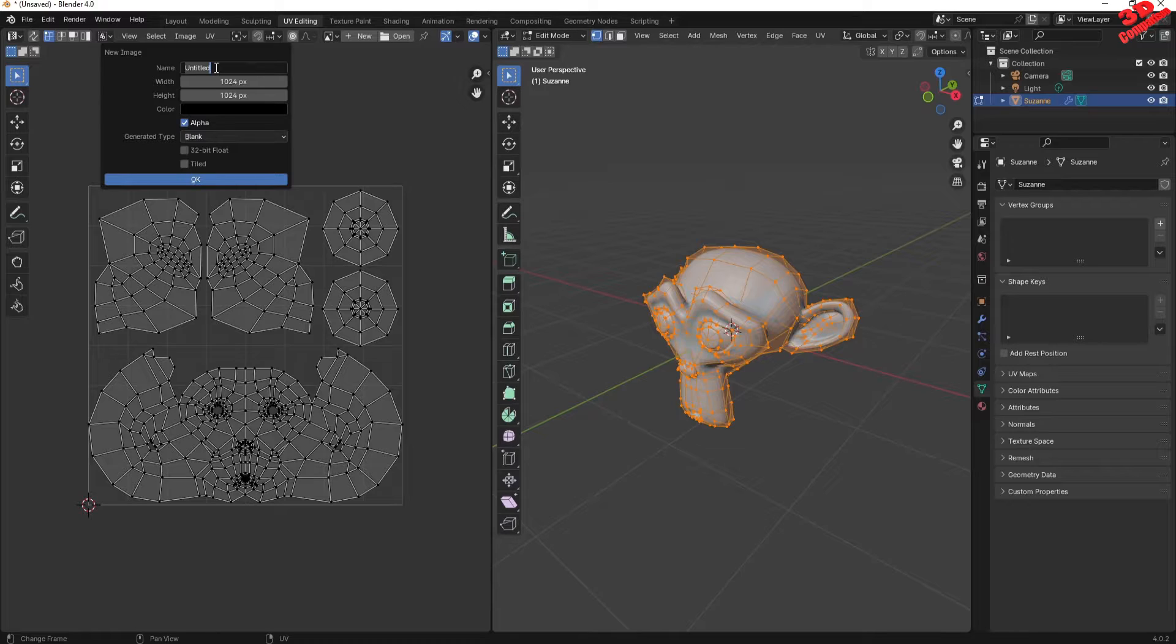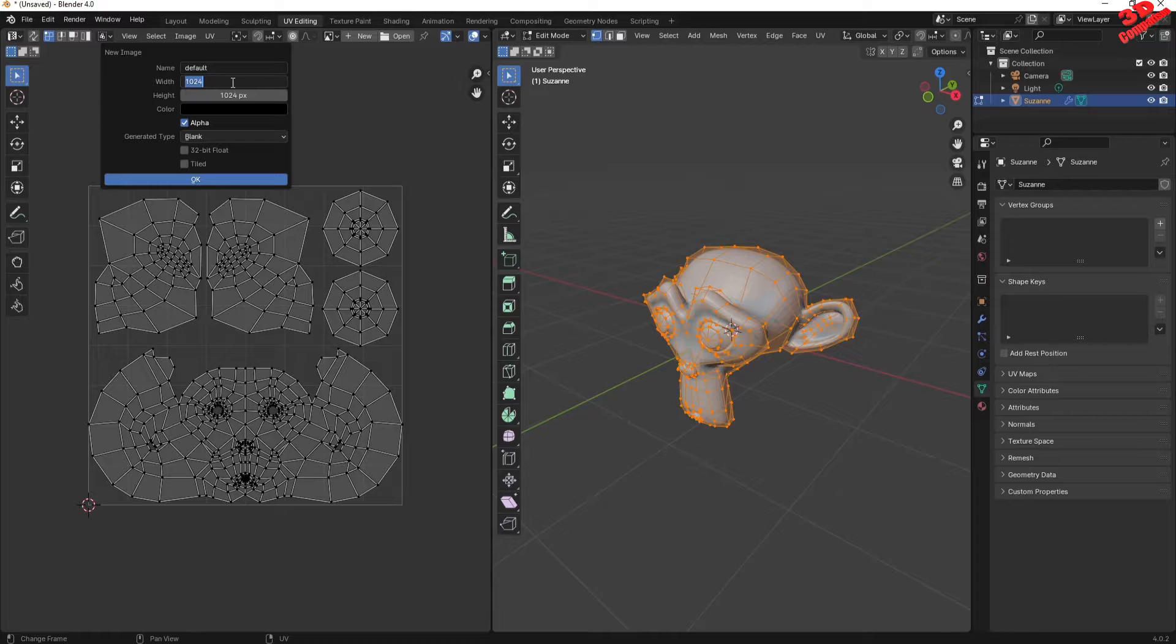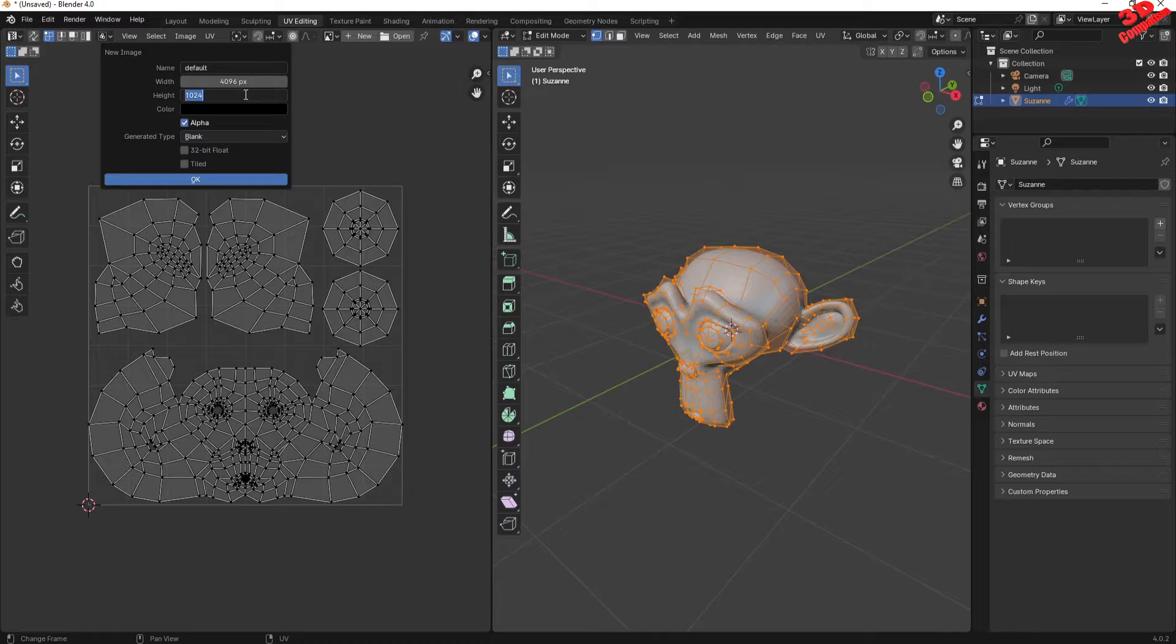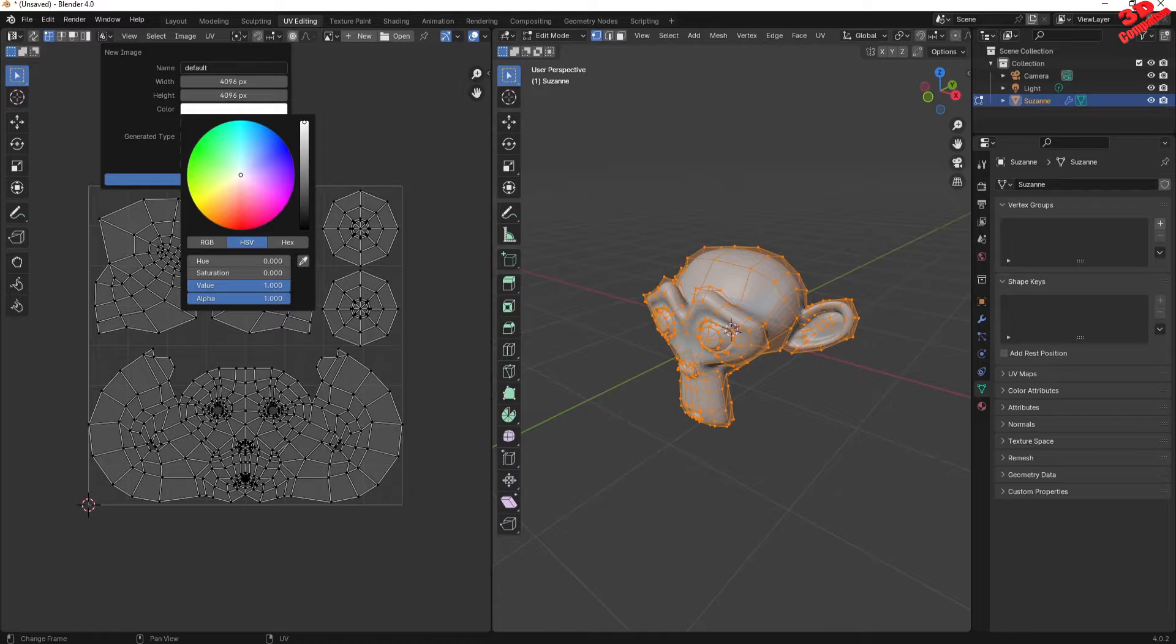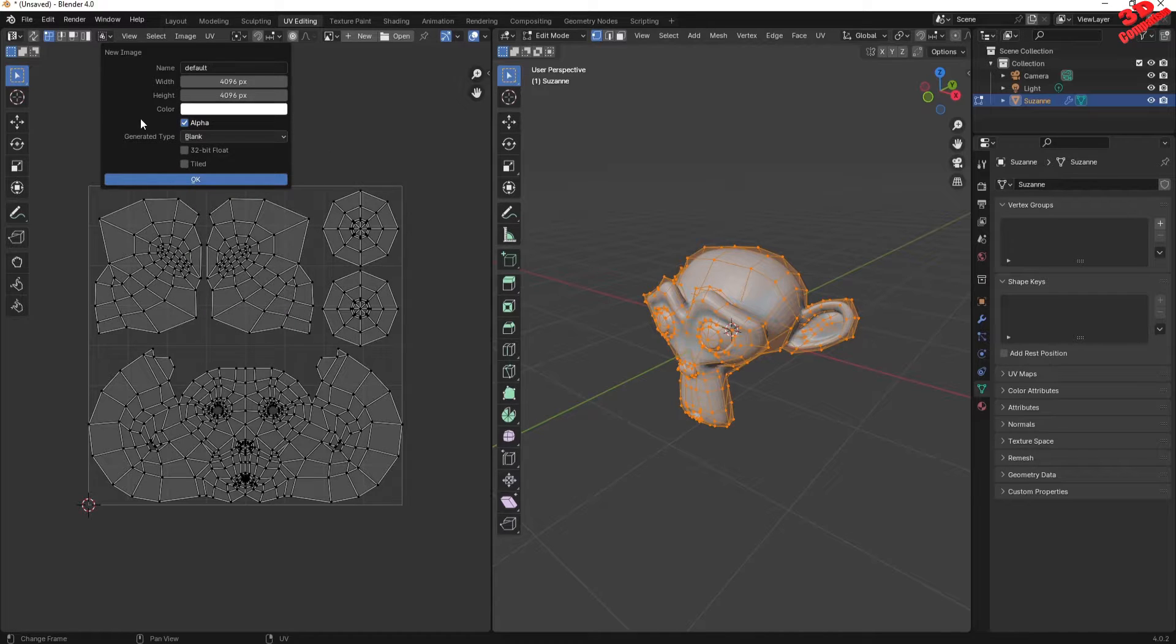I will call this, let's say, default. You can increase the resolution if you want better looking decals on the model. So I will increase it like this. I can also change the base color to something like white.